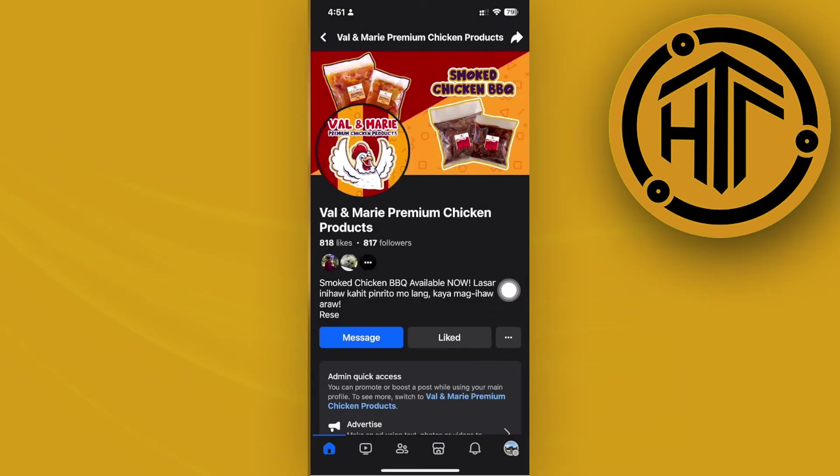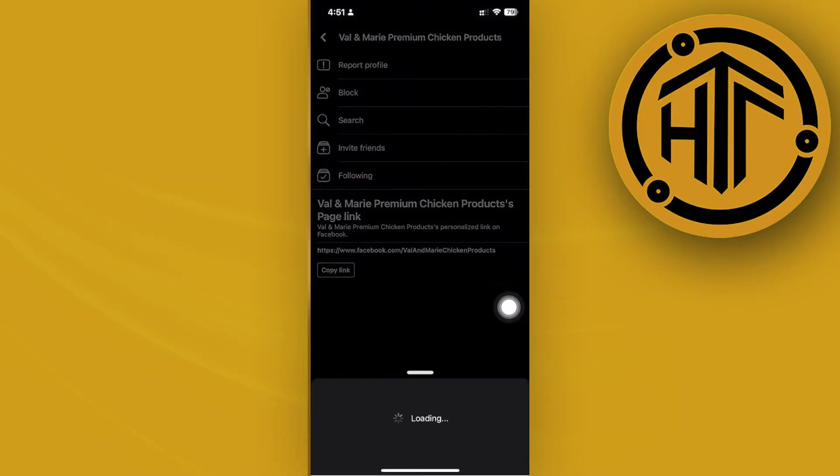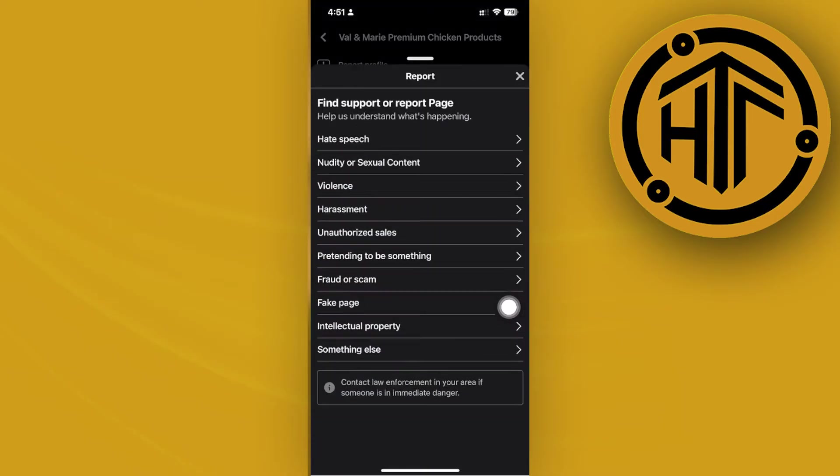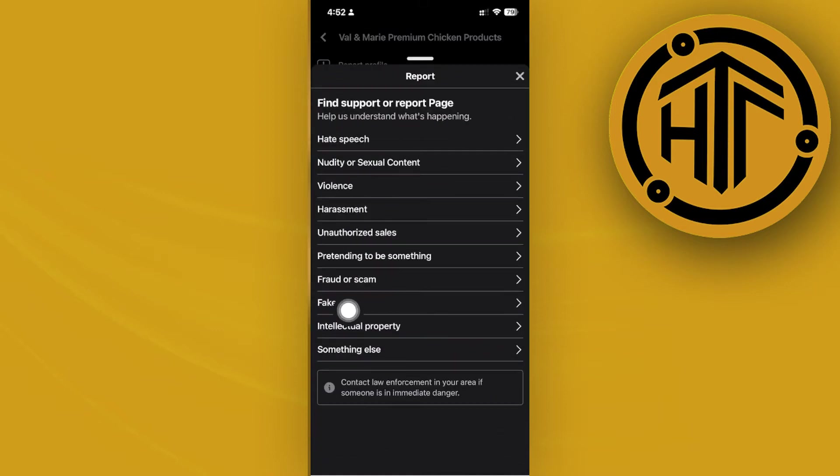What I want you to choose from here is to tap on either 'fake page,' 'fraud or scam,' or 'pretending to be something.'